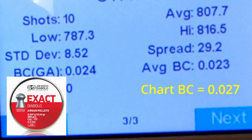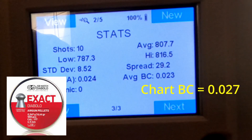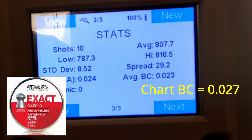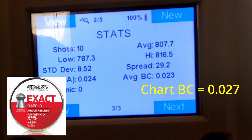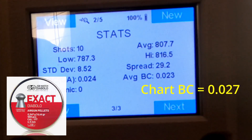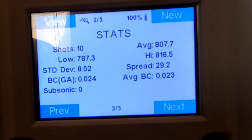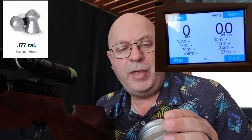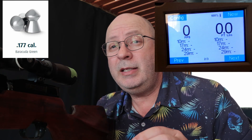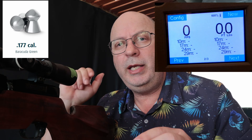That is the BC I'm going to use when I look at the Hawk Chair Gun, which I use for my dope chart when I go field target shooting. You can also use the same BC with Strelok and all the other True Ballistics calculators out there. So the benchmark is set. Next up is going to be the Barracuda Greens — these babies are only 6.64 grain, so they're quite light. Let's shoot them.